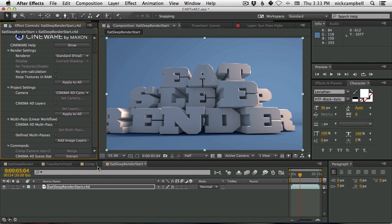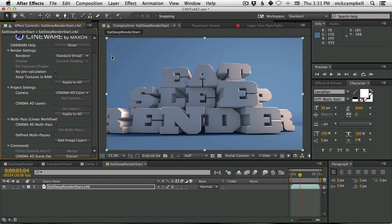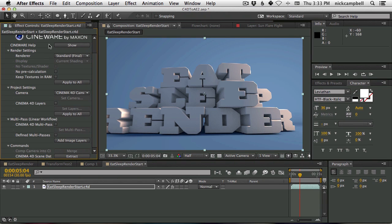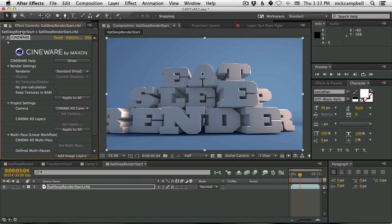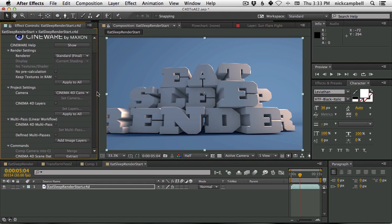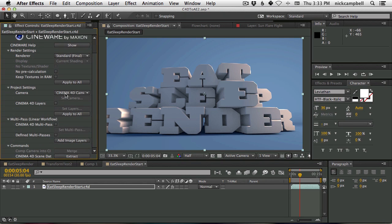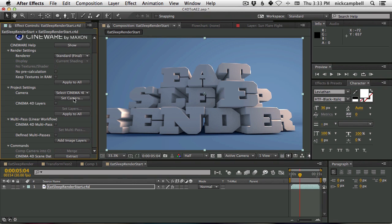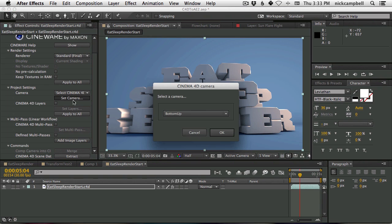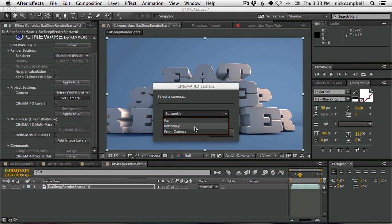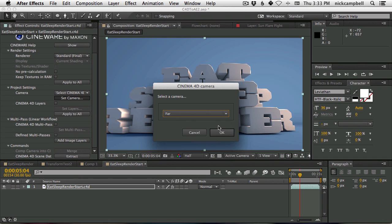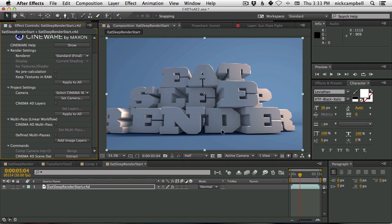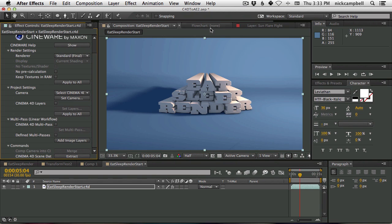So check out some of the things we could do. First of all, all of our cameras are available now inside of After Effects. So we don't have to render out three different types of cameras, three different types of scenes or renders. All we have to do is go into our Cineware plugin here that automatically opens up with our file, and we can switch our camera out. We can say Select Cinema 4D Camera, and then if we click on Set Camera, a little dialog pops up with all my cameras. So right now I have the bottom-up camera. If I select Far, I'm going to hit OK, and it's going to re-render that, but with the Far camera.